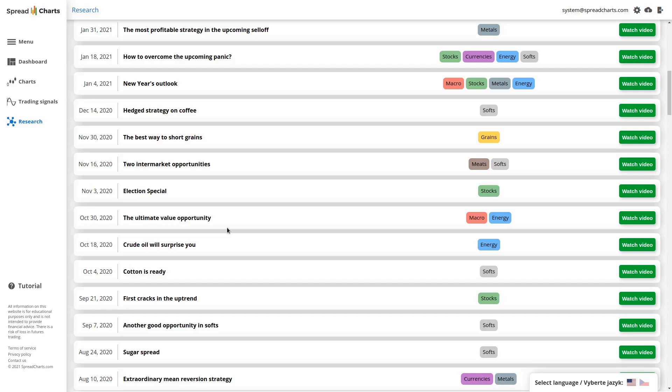Just don't forget, these are not trade recommendations as we do not provide investment advice. All of these videos are educational, but still the information in them is so valuable.